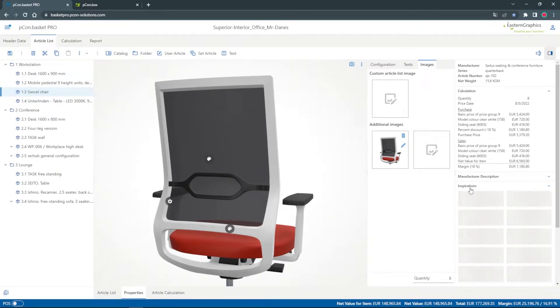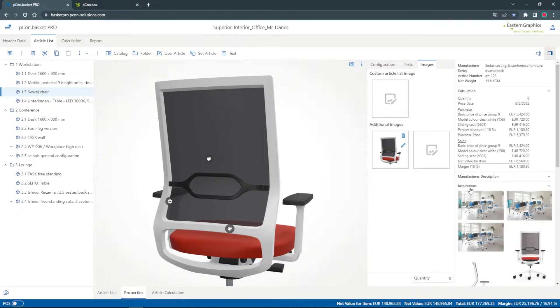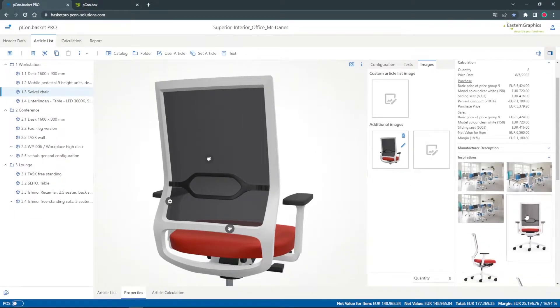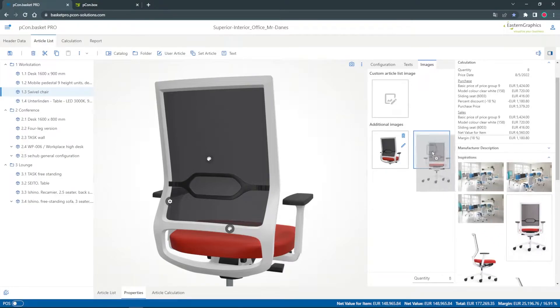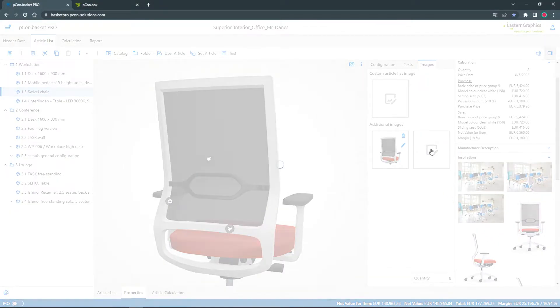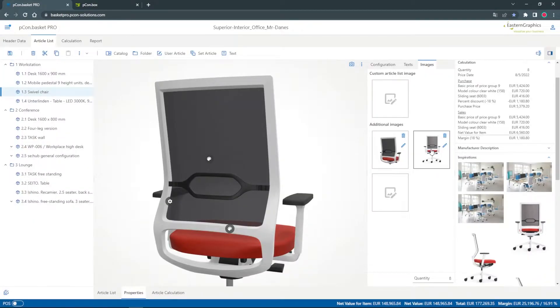With an inspiration image directly from the manufacturer I round off my offer visually. I choose a suitable motif and drag and drop it directly to the images.